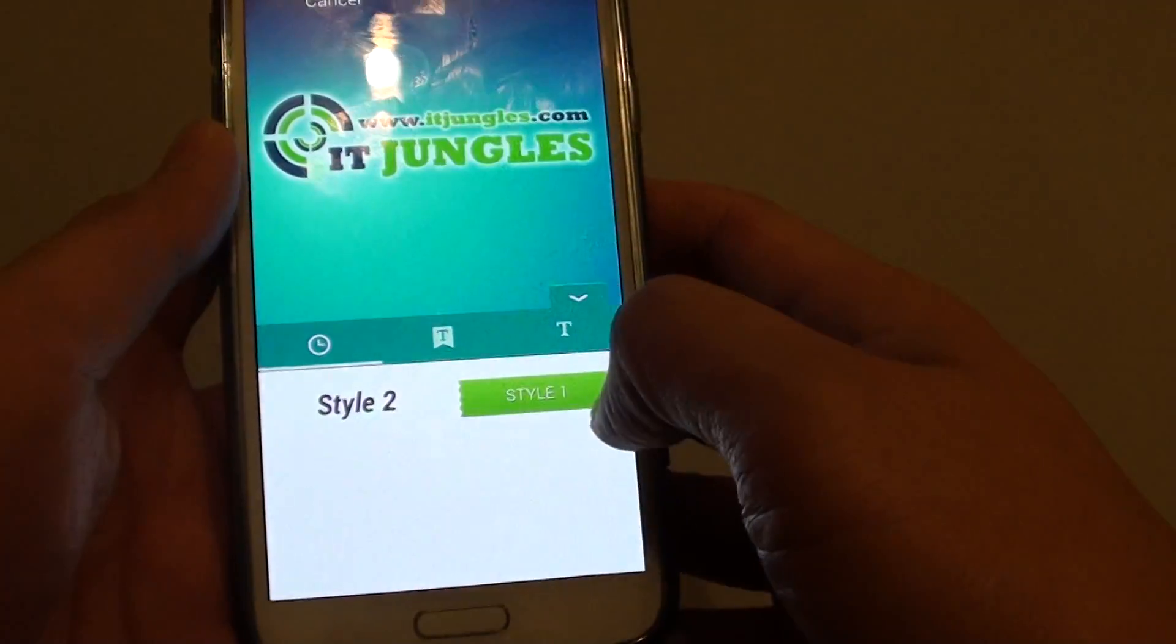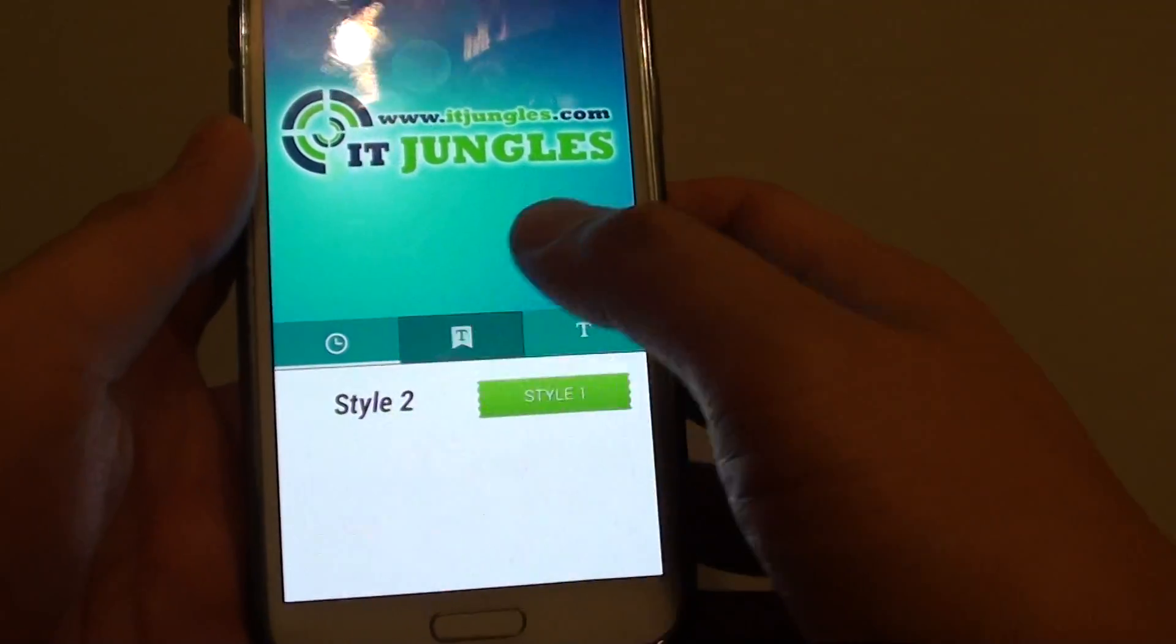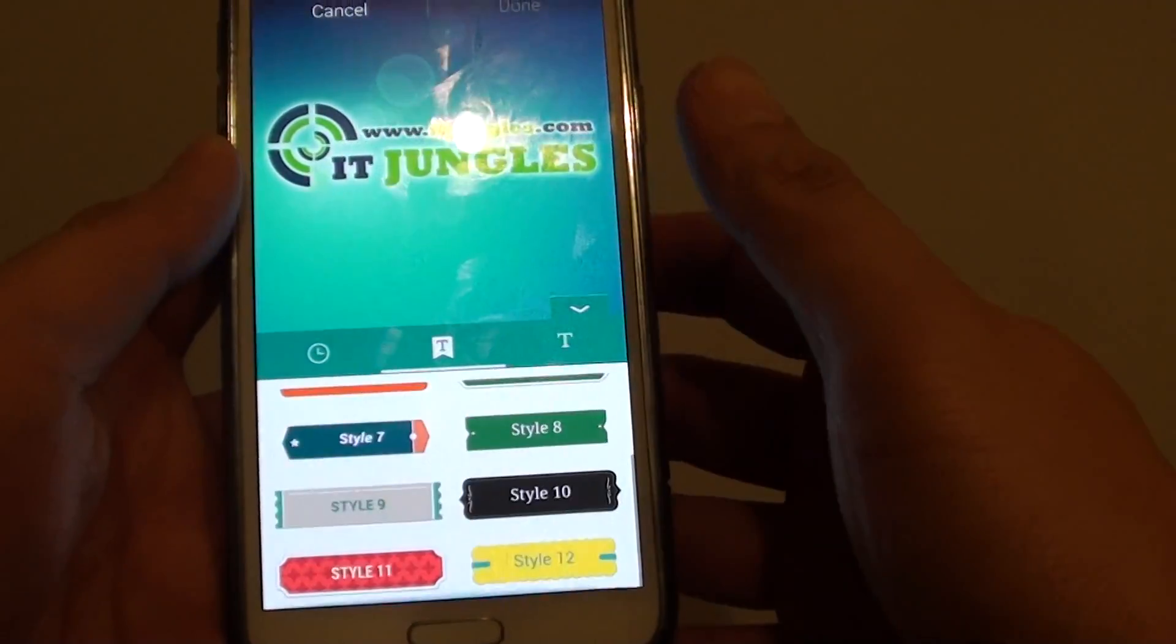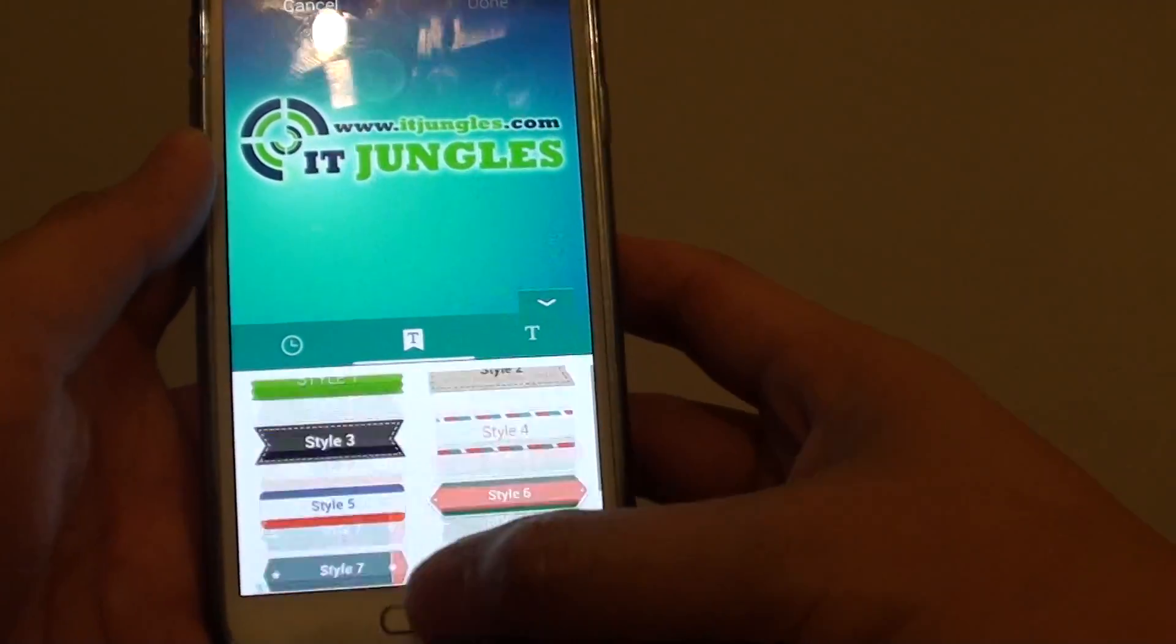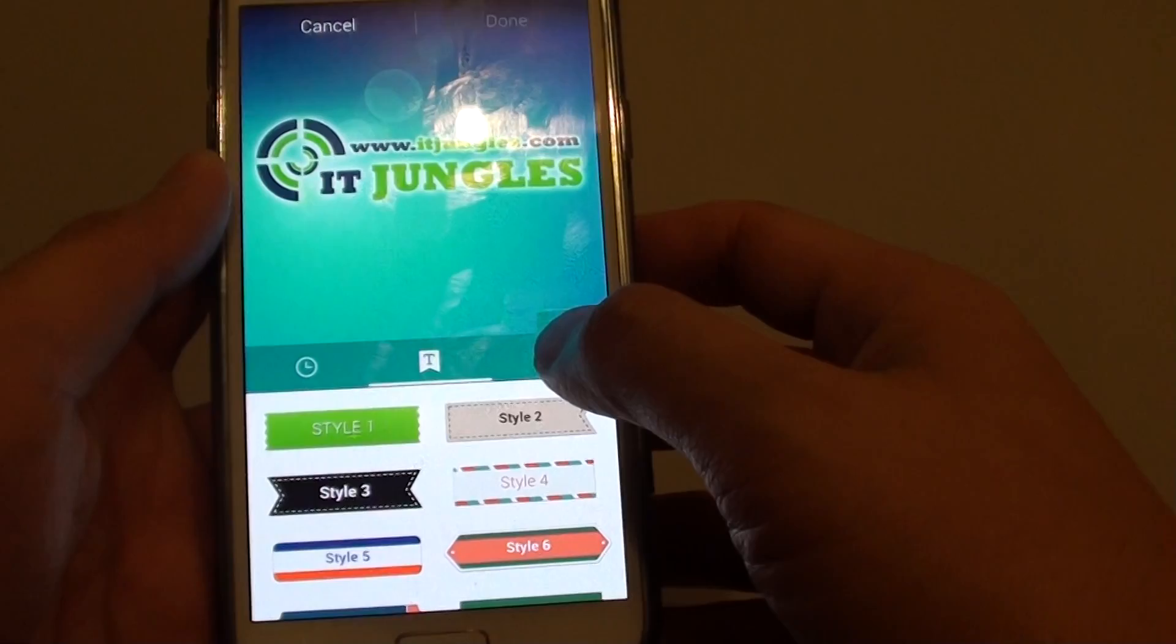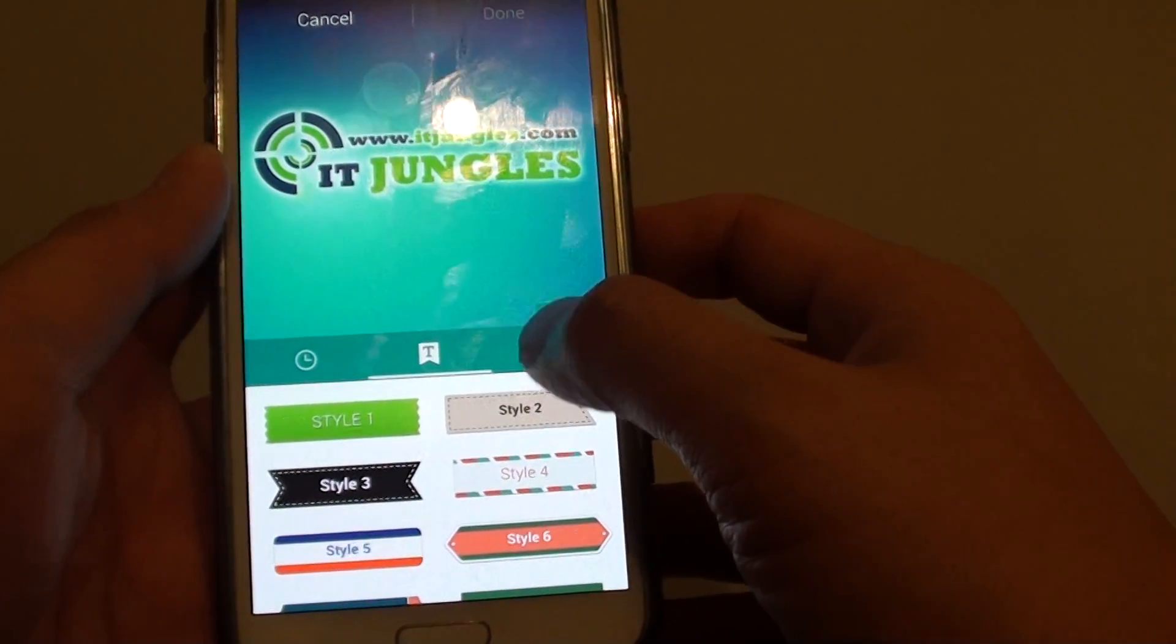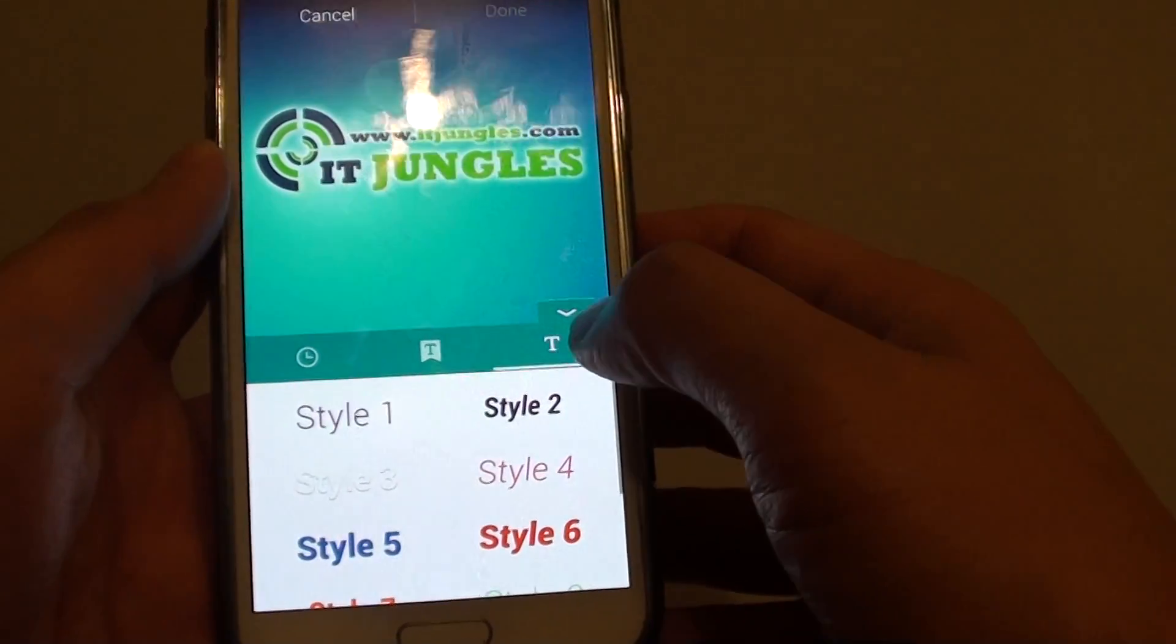So you can see here you can choose style 2, style 1 or you can choose this kind of style. Or you can just choose a normal text which is this one over here.